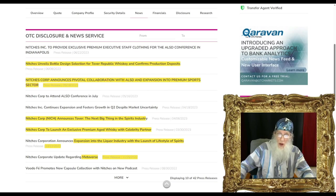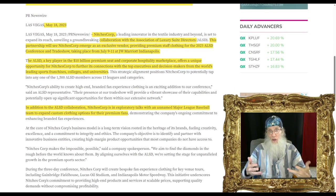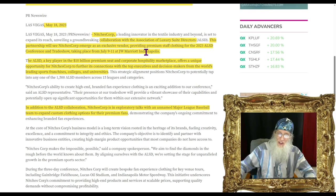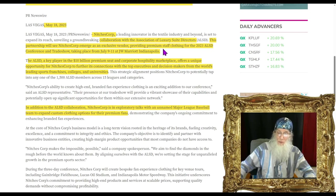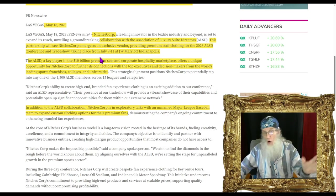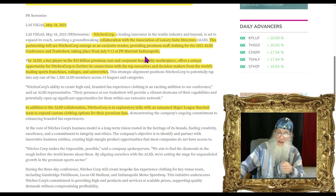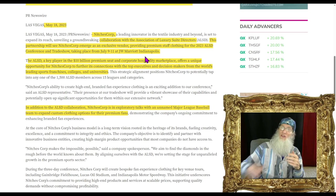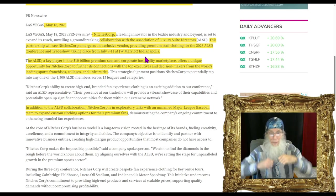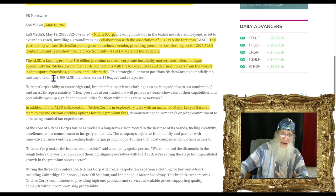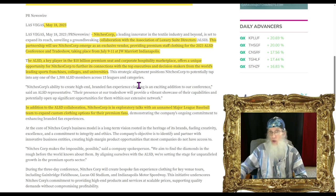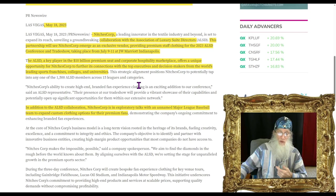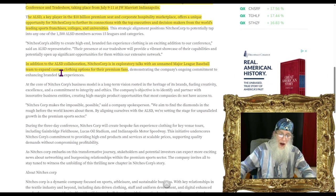Then we have a piece of news about the clothing: Niches Corp announces pivotal collaboration with ALSD and expansion into premium sports sector. This is the Association of Luxury Suite Directors. They are going to be an exclusive vendor providing premium staff clothing for the 2023 ALSD conference and trade show which took place July 9th through 11th in Indianapolis.